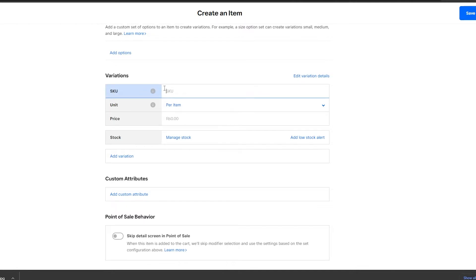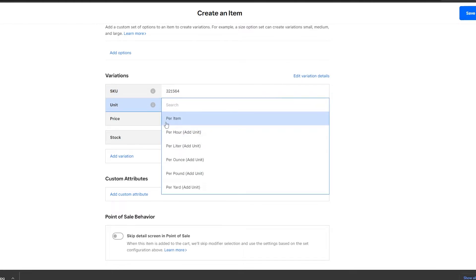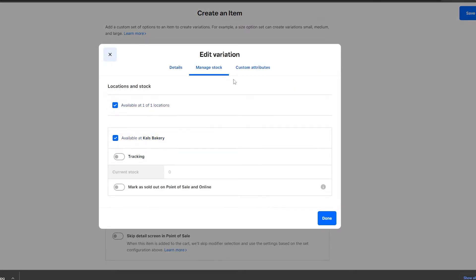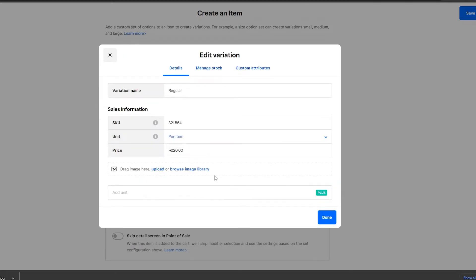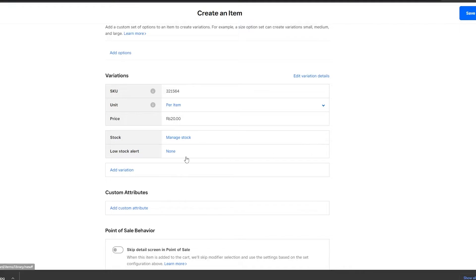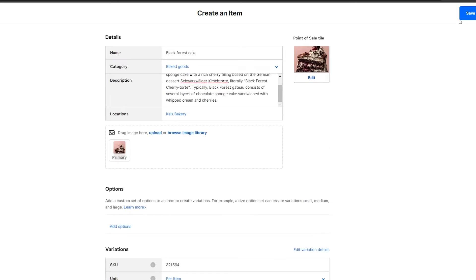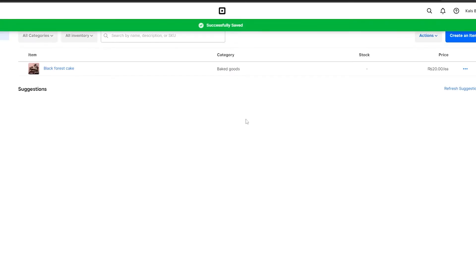Next, enter the SKU number — that's a specific identifier for your product which you'd get when setting up your business. Then add the unit and the price per item. We'll set the price to twenty dollars. You can manage the stock availability, add custom attributes, and add variations — for example, a Black Forest Cake without cherries. Once everything is done, click Save.